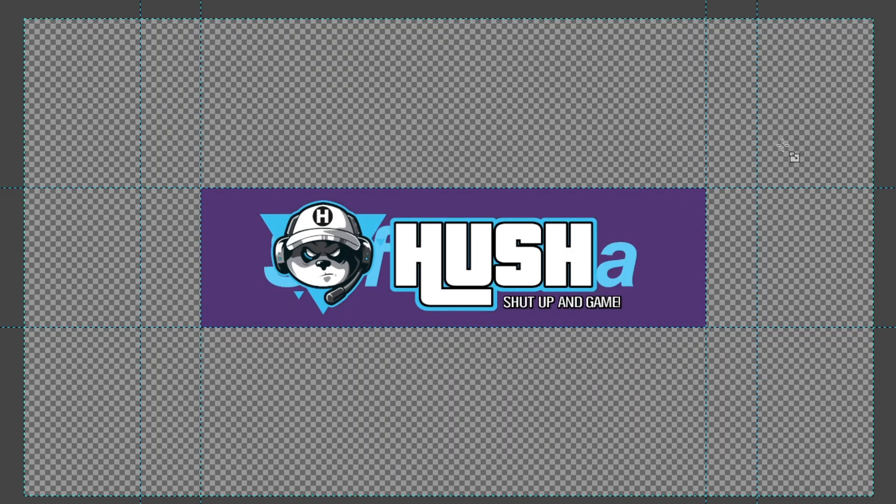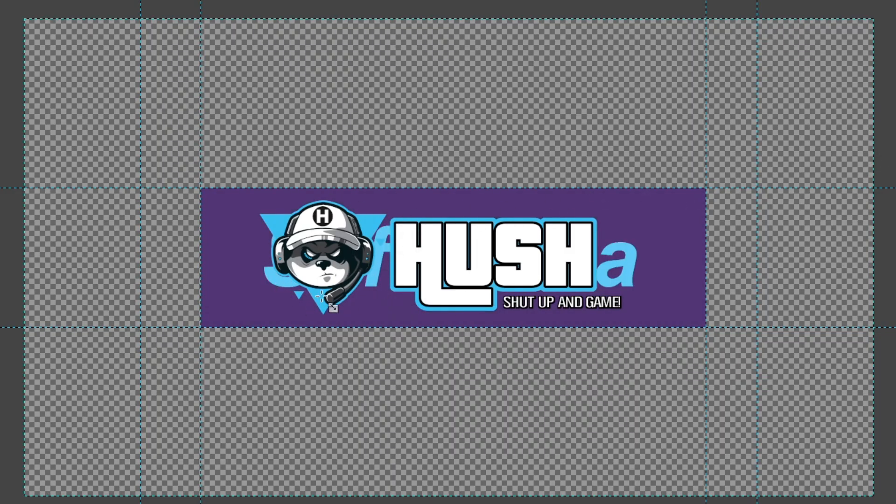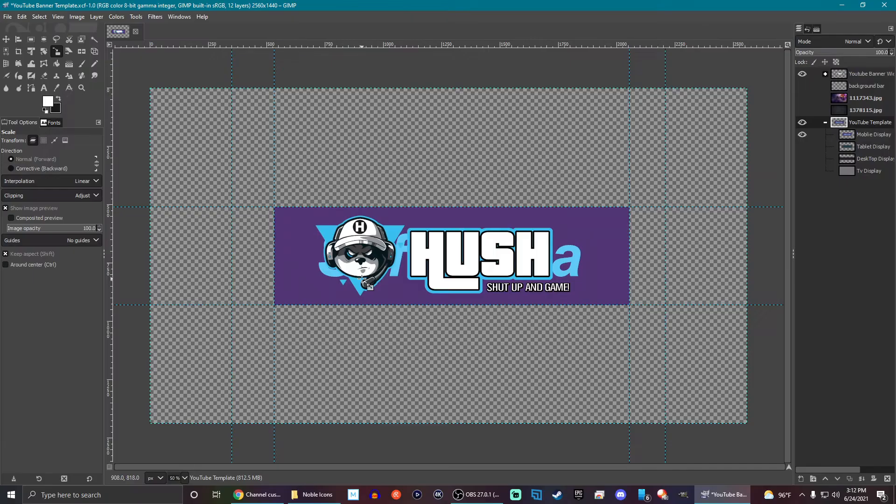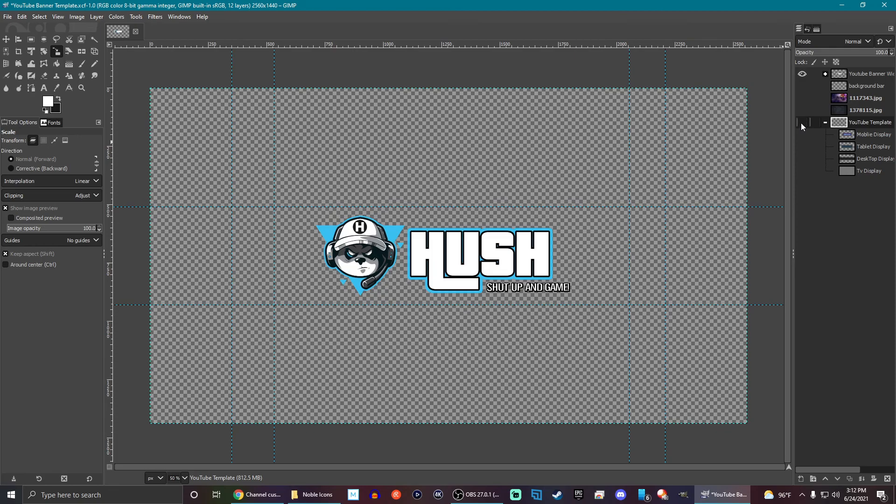Once again, you want everything to be within this area. This is going to show up perfectly on your phones, tablets, PC, as well as TV. So it's going to look good across all devices. I just wanted to show you guys that it's all within that one area. All right. So we're done with that. We've made the icon. Everything looks great there.